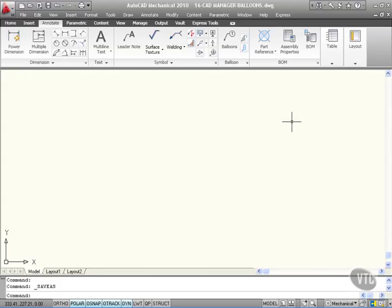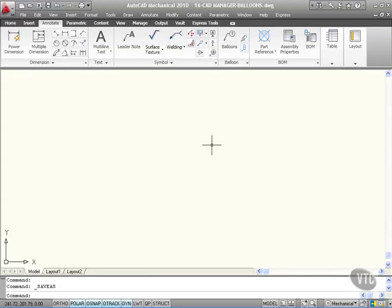Here we are once again looking at the CAD Manager settings in AutoCAD Mechanical 2010. This drawing has been set up using the company XYZ drafting standard based on the ISO standard.